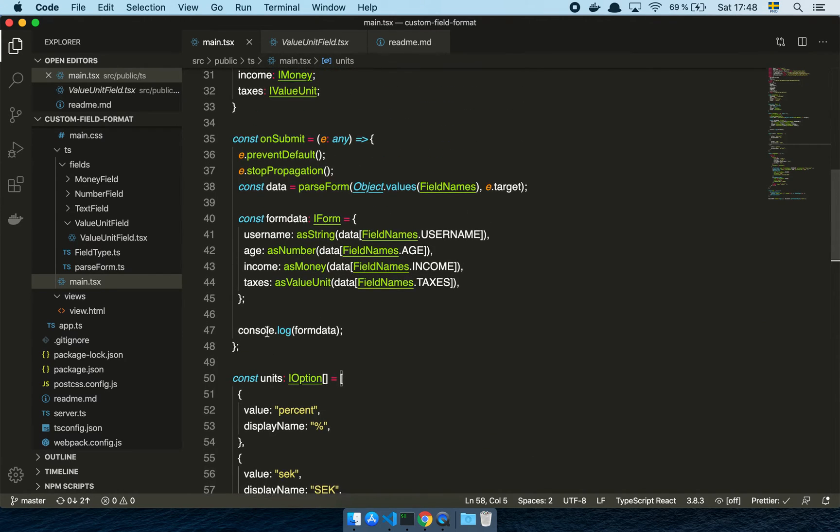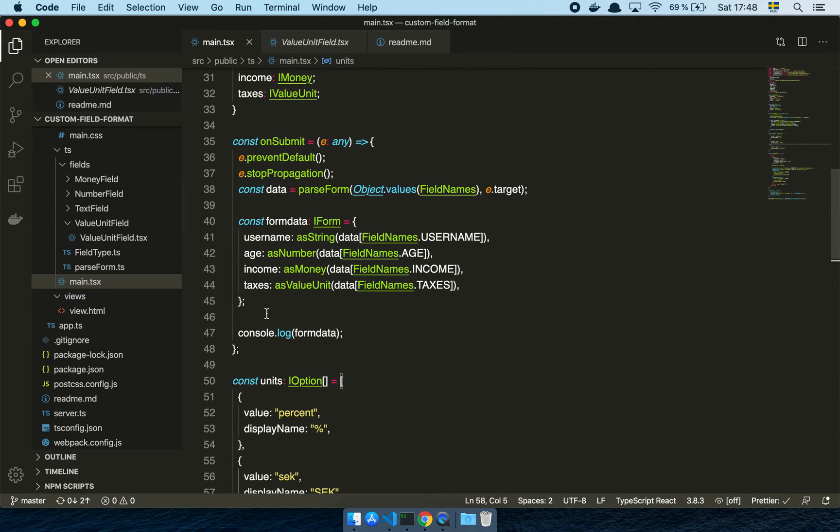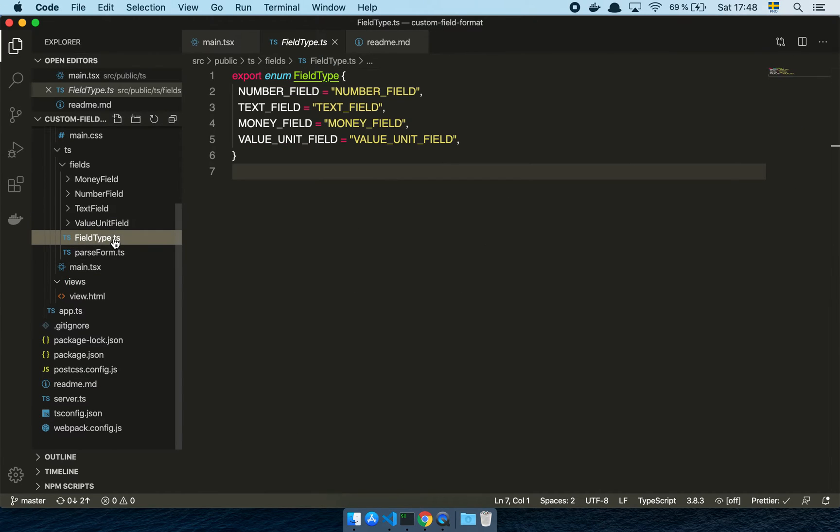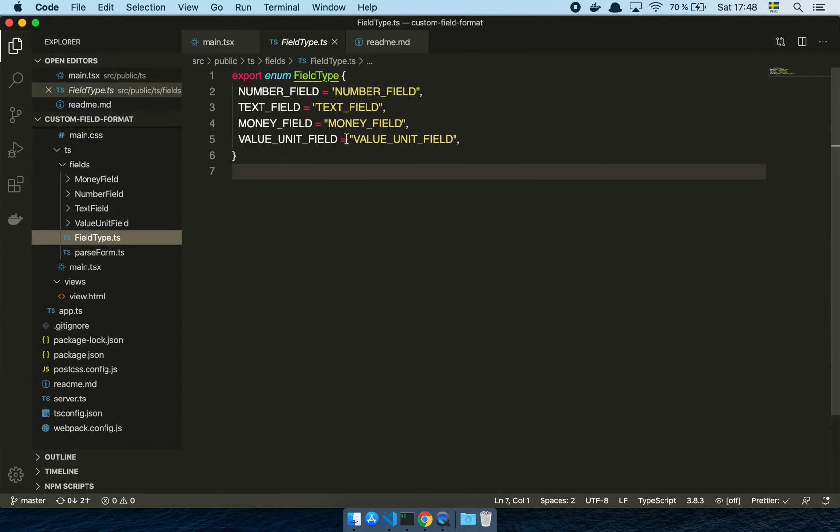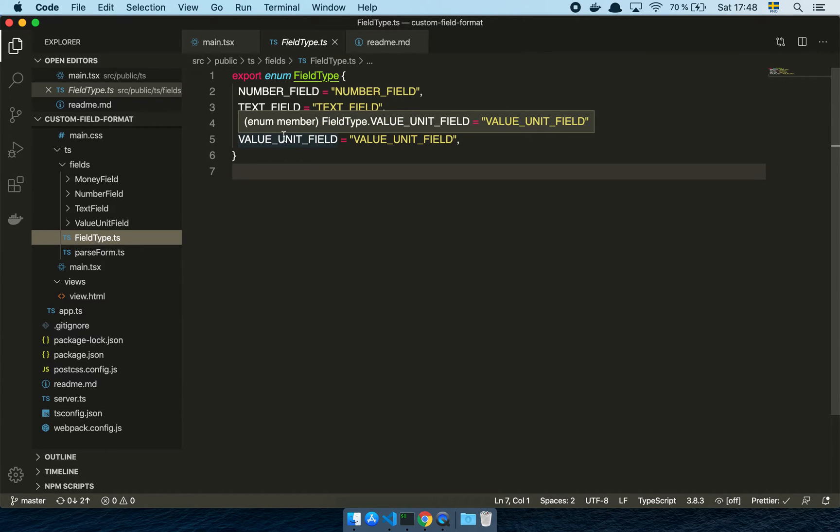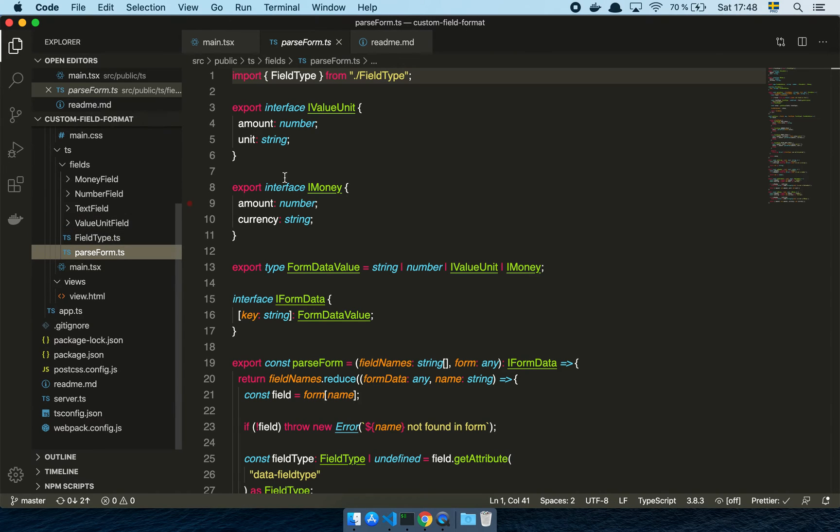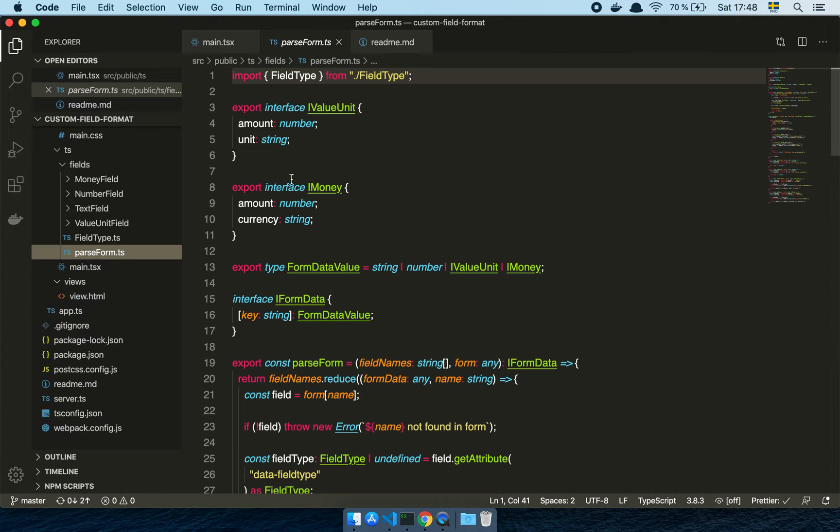Now, finally, what is this parse form thing? Let's have a look at that. So I have this concept of different field types. Now, the reason why I want this is more because of a nice to have, you don't have to do this, but I think this is a very nice thing to work with when you're dealing with TypeScript and you're dealing with just in general data types where you want to know what the shape of the data is going to be.